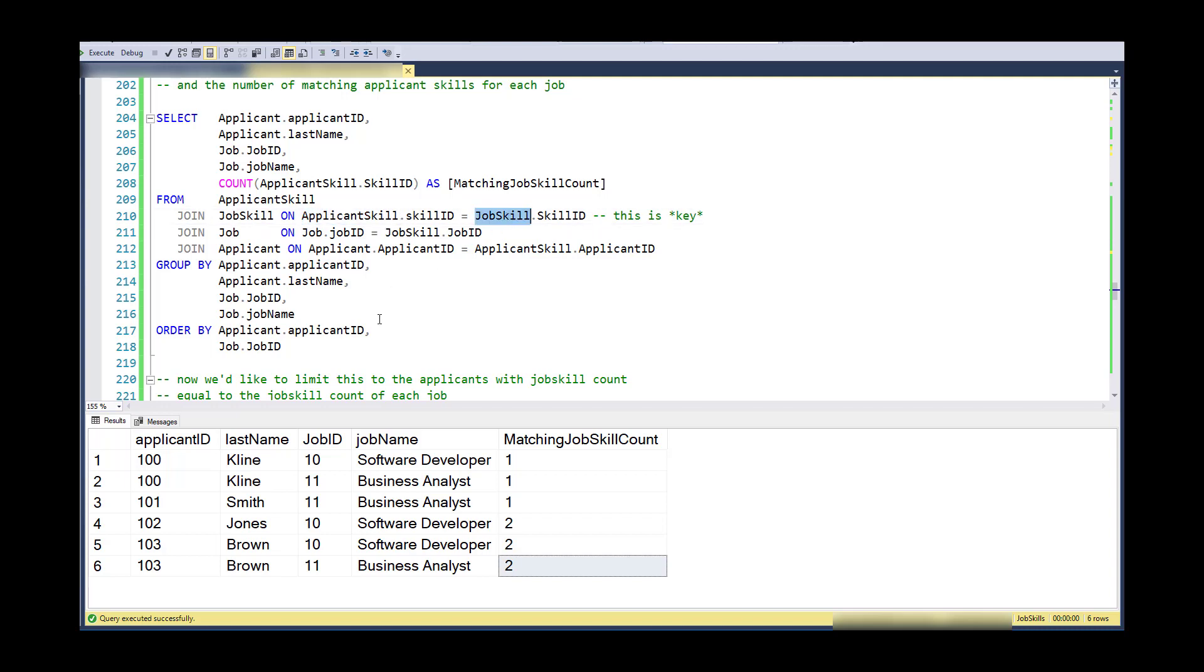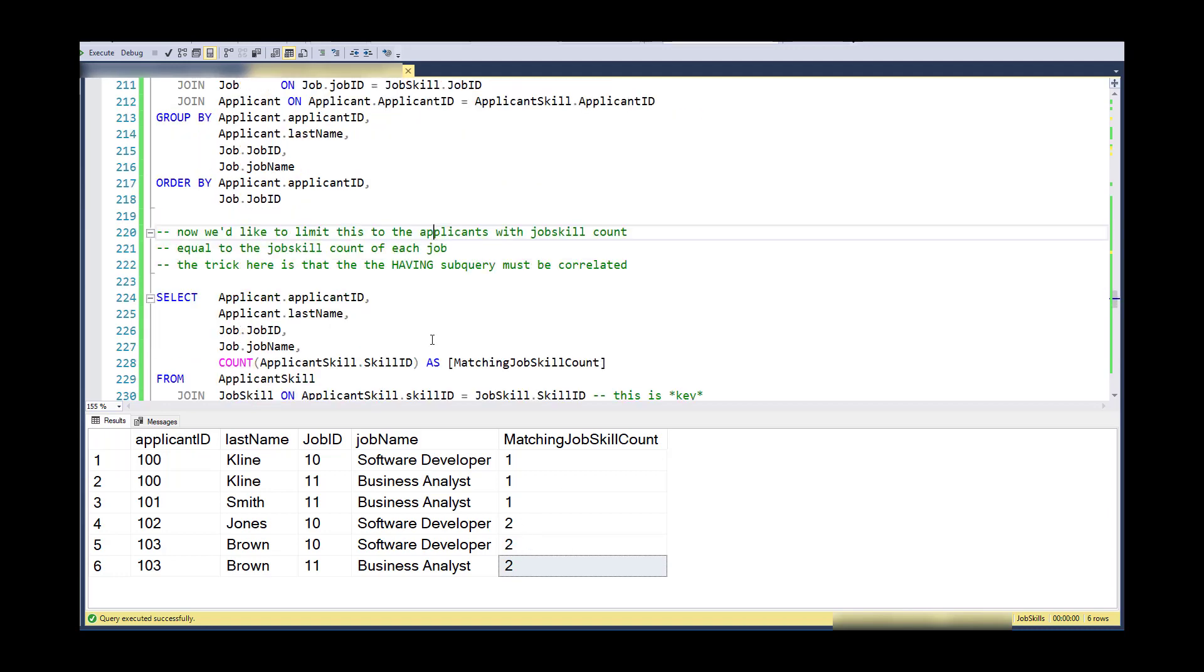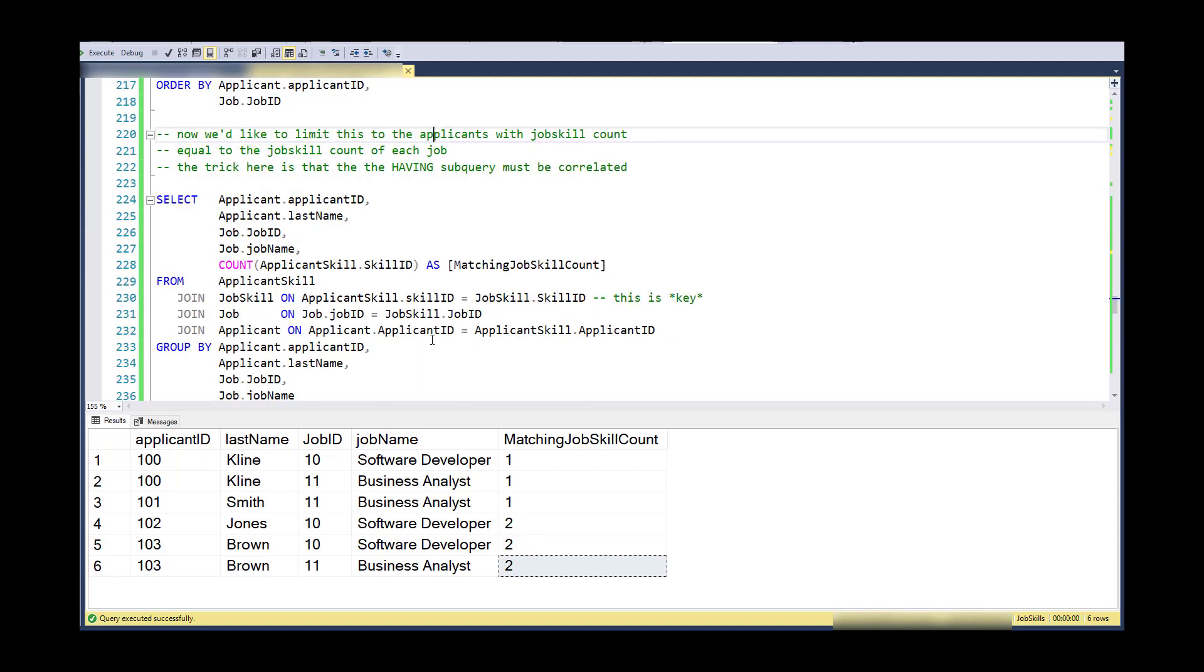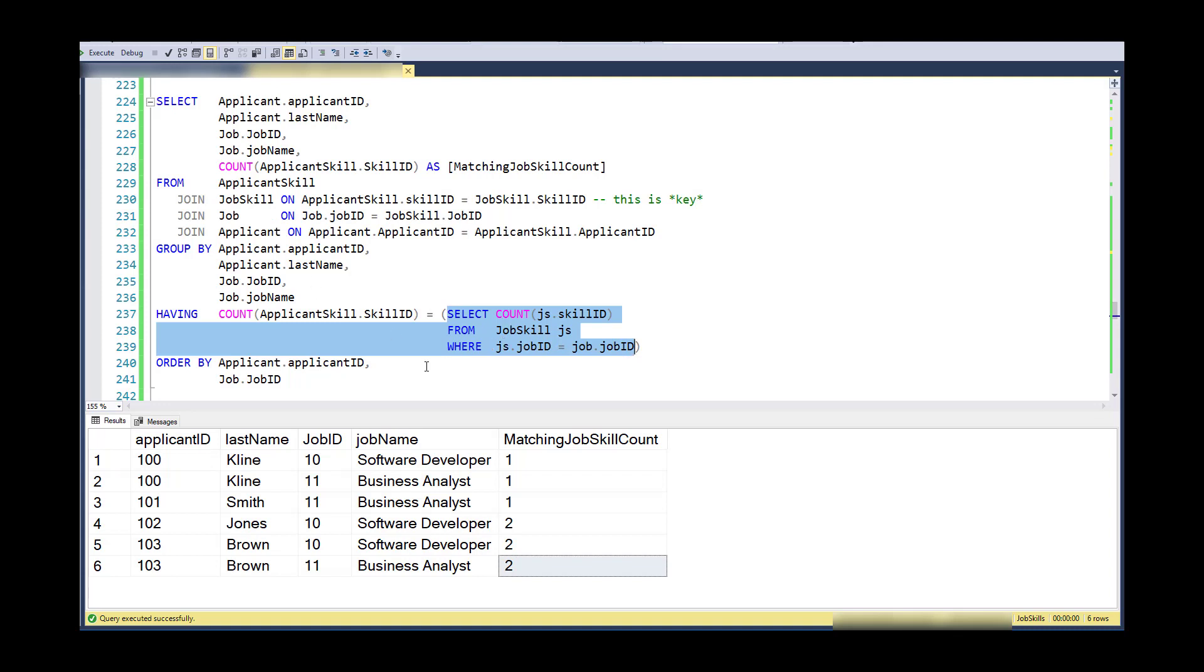Now, if we wanted to limit this to, now what I'd like to do is say, well, how many skills are necessary in total for software developer and business analyst? Now I happen to know it's two for both of those, but we'd like this to be a calculated value, not a hard coded value. The trick to this is that when I compare a job and the applicant and the count, that that has to apply for the same job as the count.